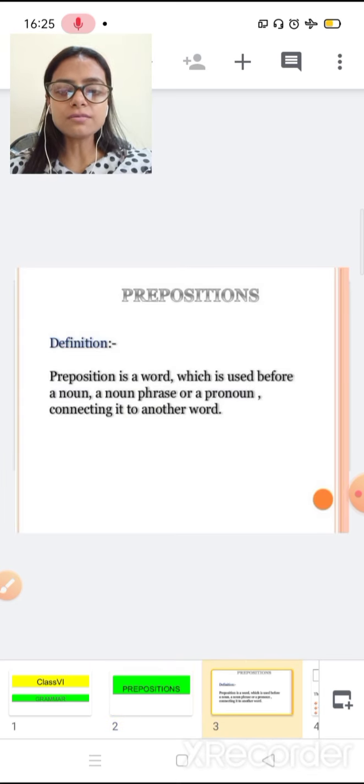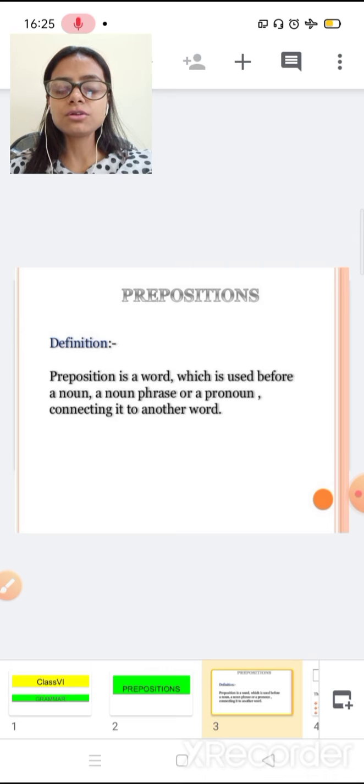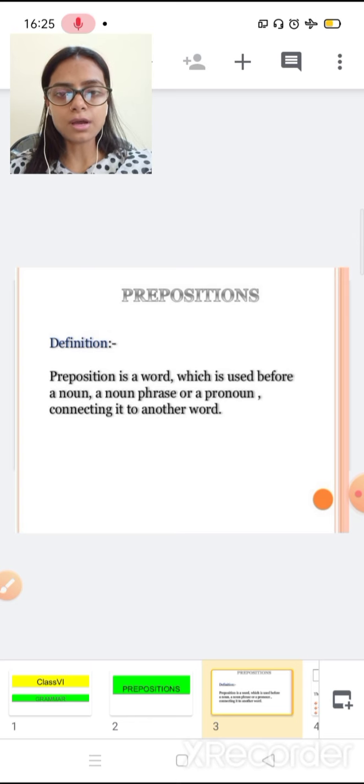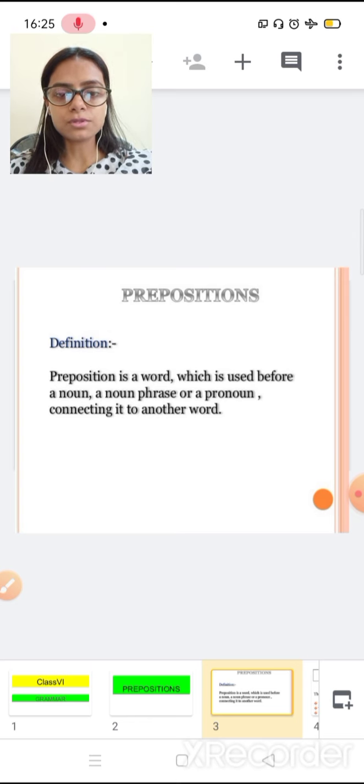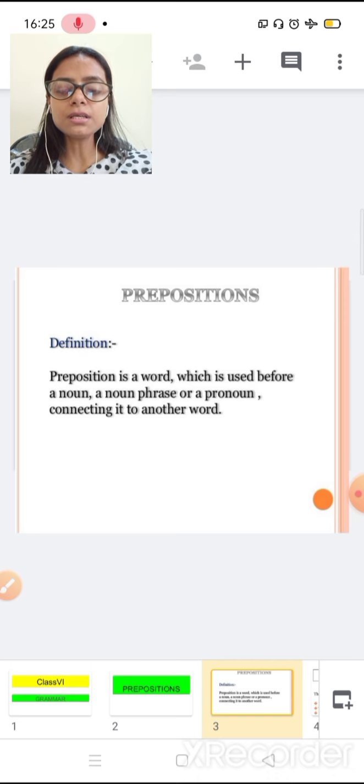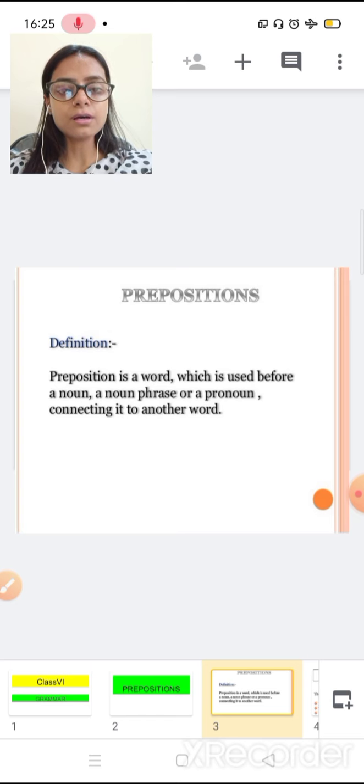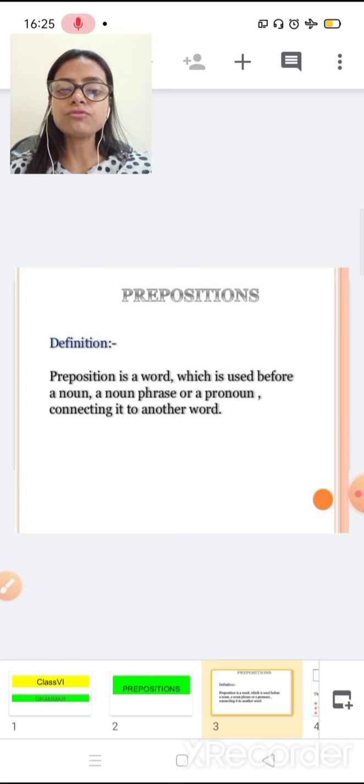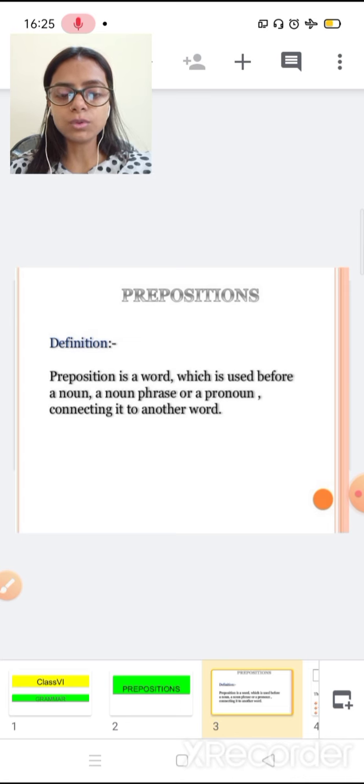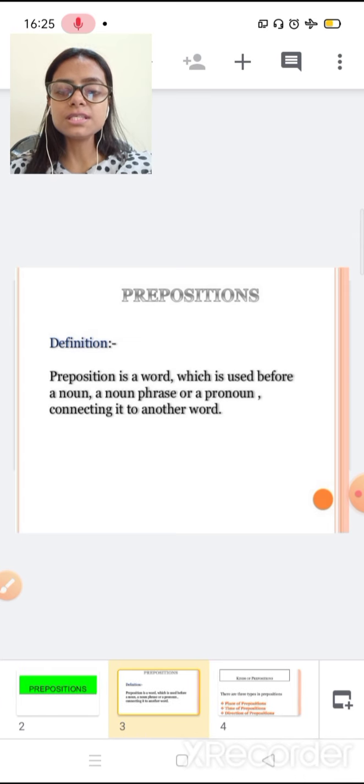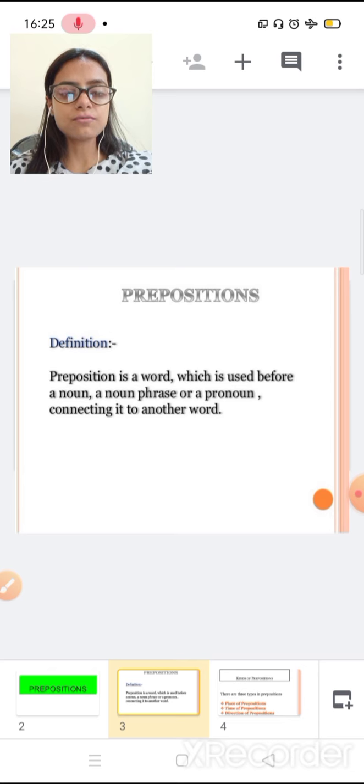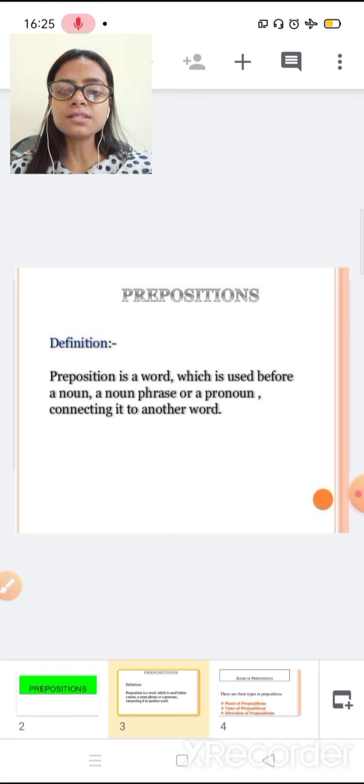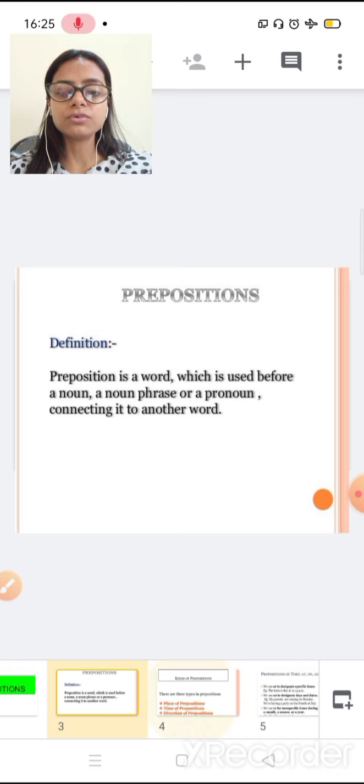Preposition is also the part of our grammar and in preposition we learn about the place of noun. So let's start with the definition of preposition. Preposition is a word which is used before a noun, a noun phrase or a pronoun connected it to another word.